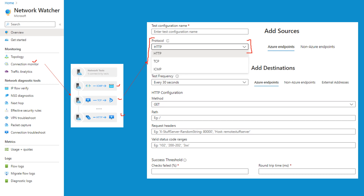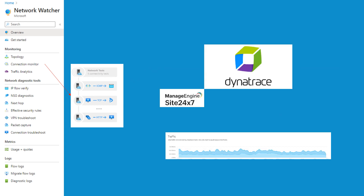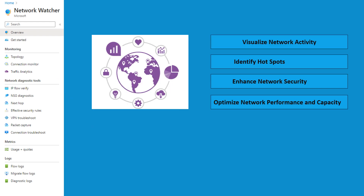These are the protocols you can choose to do connectivity tests. You need to choose your source — that can be Azure endpoints or non-Azure endpoints. When adding a destination, that can again be Azure endpoints, non-Azure endpoints, or any internal or external address you want to mention manually. There are two ways to look at the data: you can use the cloud-native Network Watcher, or you can use tools like Site24x7 or Dynatrace, which ingest metrics from the Azure Metrics API.